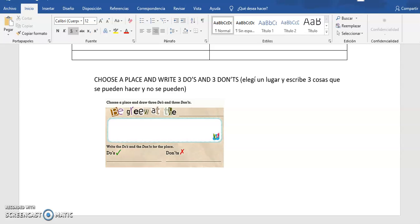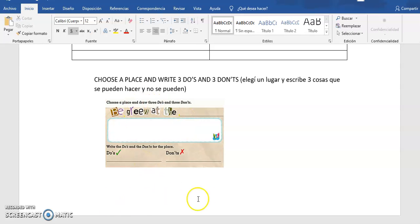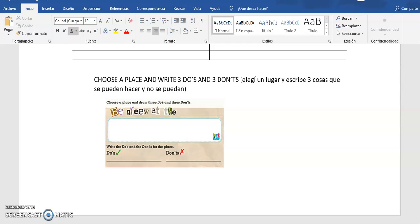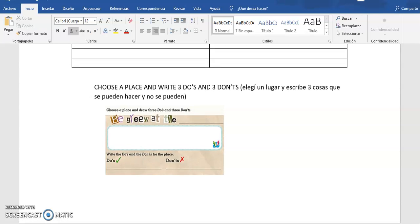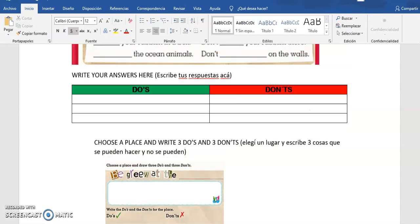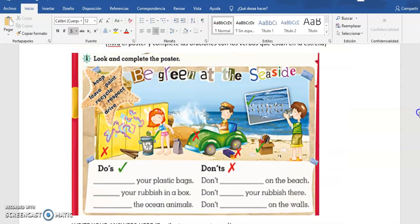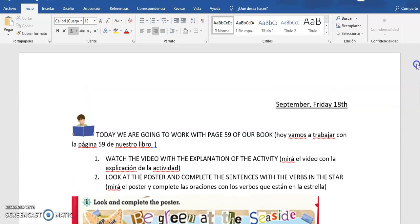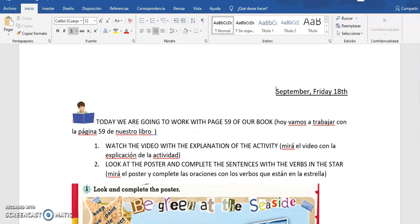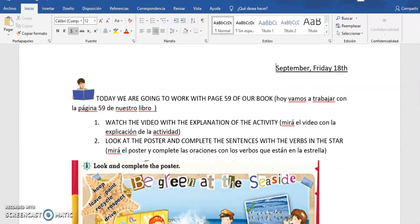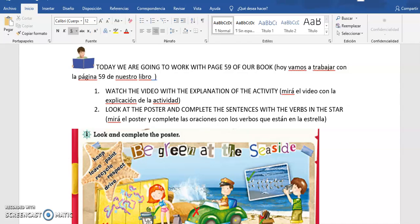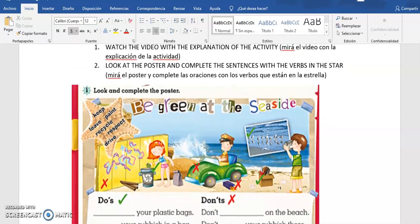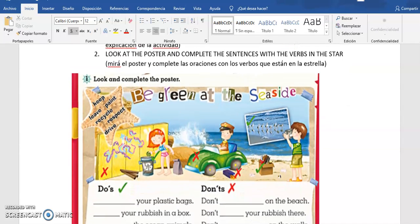Esto lo pueden hacer o en el cuaderno, eso van a decidir. O lo dibujan y lo escriben en el cuaderno o pueden poner imágenes y escribirlas acá en el Word. This is your decision. Como les dije ayer, hay algunos que no les gusta mucho dibujar o trabajar en el cuaderno, y bueno les doy esa opción. Pero los que quieren hacerlo en el cuaderno porque les parezca más fácil, you can do it in the notebook.